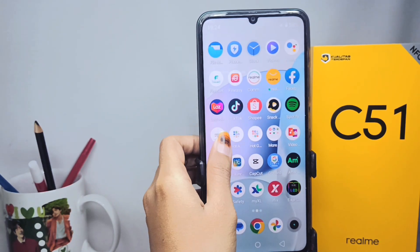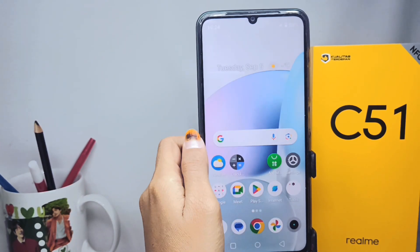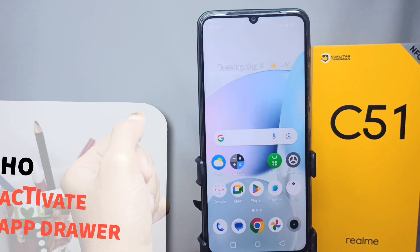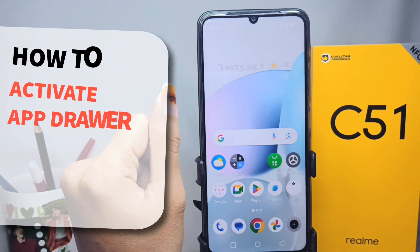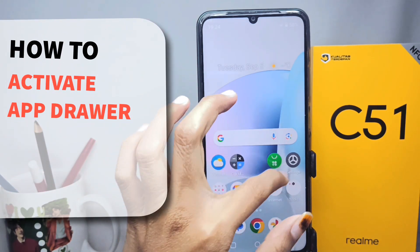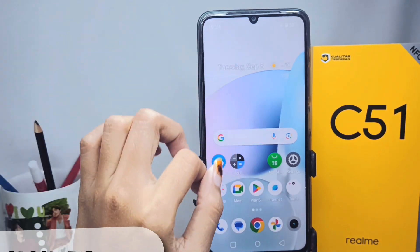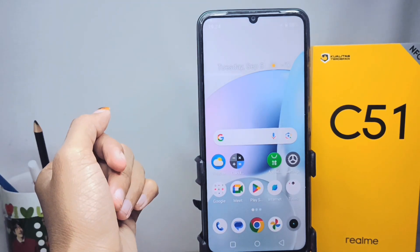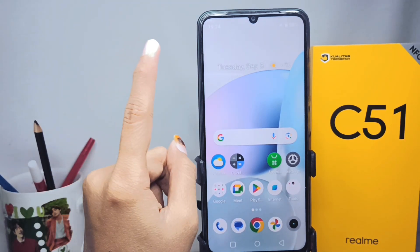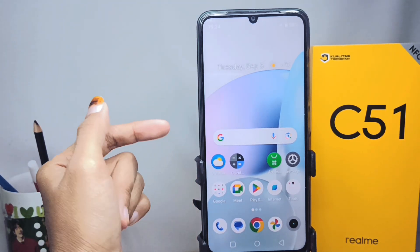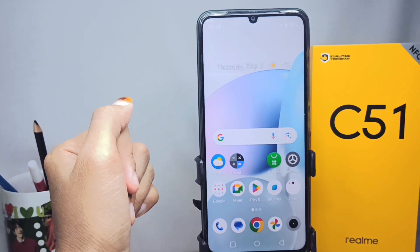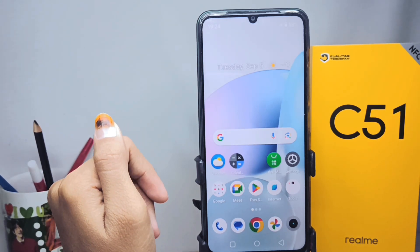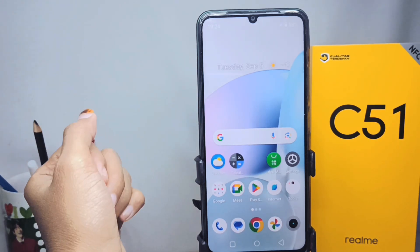Hello everyone. Here I want to provide a tutorial on how to activate the app drawer on the Realme C51 device. If you want to display the app drawer on your device, you can do the following steps.